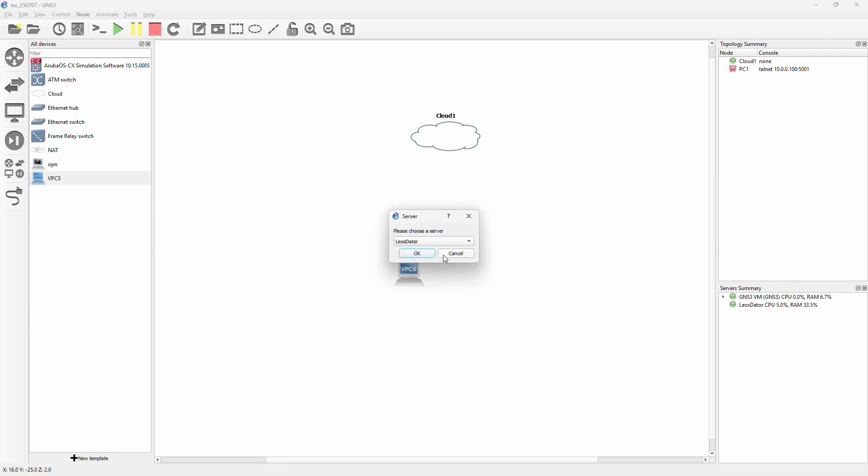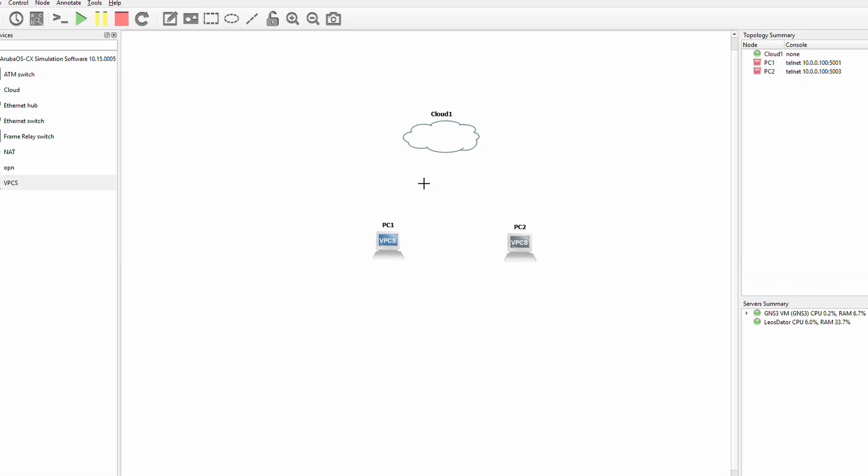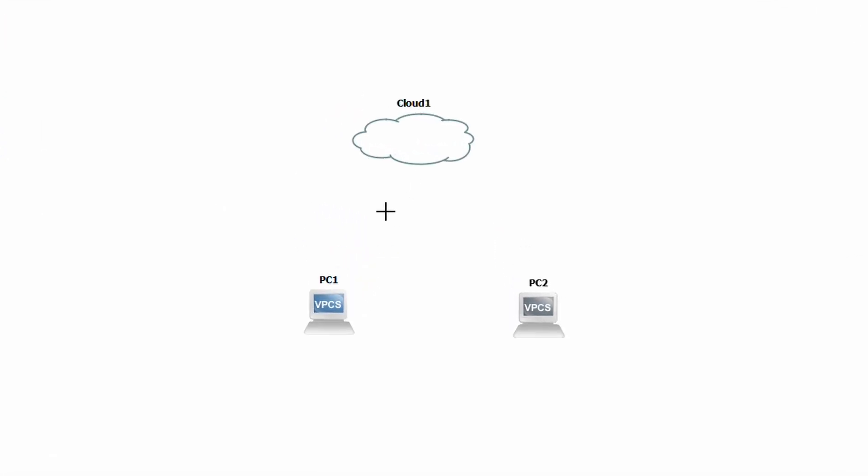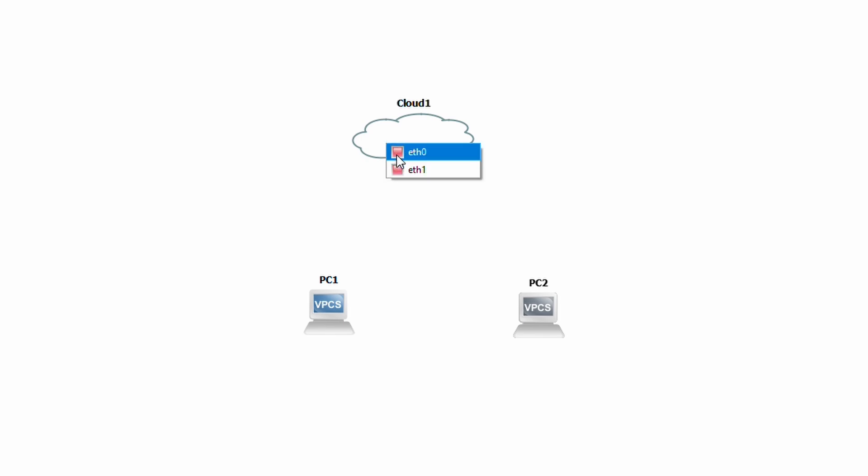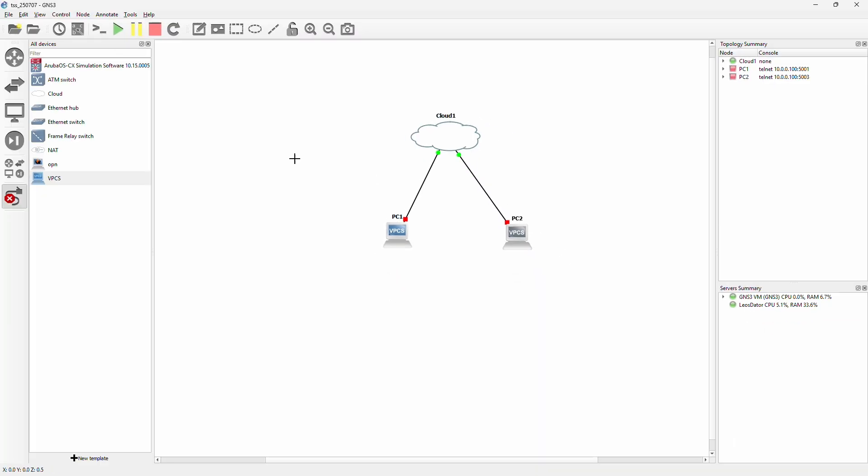All right, so we are going to connect these two PCs to the cloud interface, and here when we press the cloud, we see two different adapters, and this directly corresponds to the VMware Workstation Pro adapter. So the top one here will actually connect to the host only, so this is not going to provide internet connectivity, but we'll connect it to PC1 anyway. But this bottom one here is going to be the NAT network adapter, so that one we will give to PC2. Let's start the PCs.